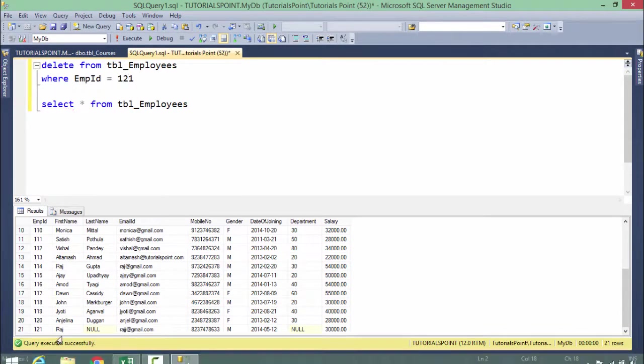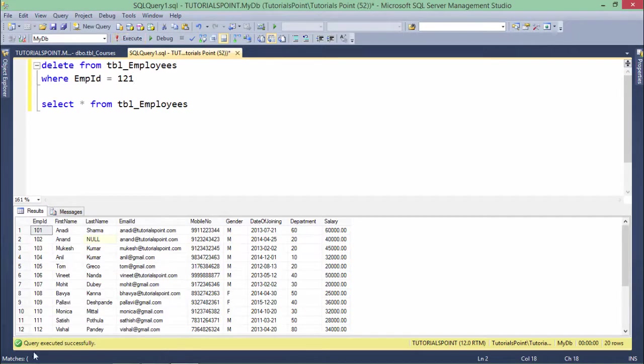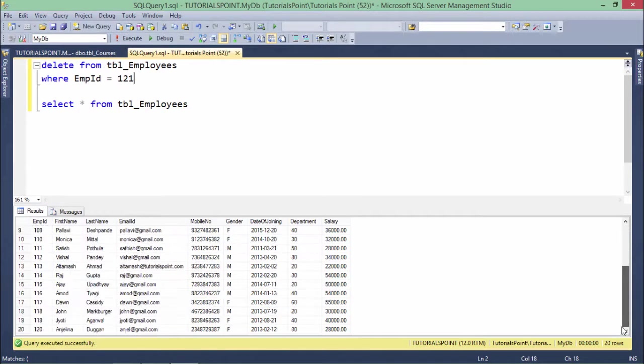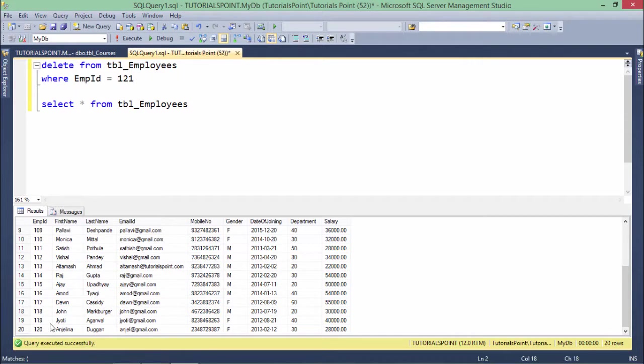So this is the record, the 21st record. Let's execute it—and here it's removed. 20 records are there now, 121 is not there anymore.